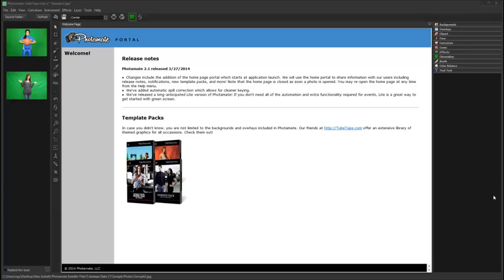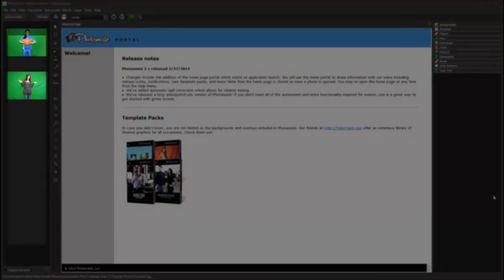This tutorial will cover the basic functionality of Photomade Lite. The interface is divided into three primary sections. The left section is the preview panel. By specifying a source folder, all photos within that folder will be displayed in the preview panel for quick and easy access.